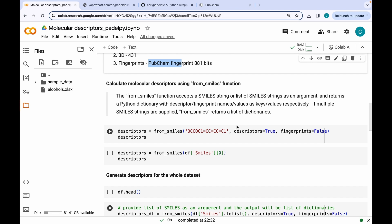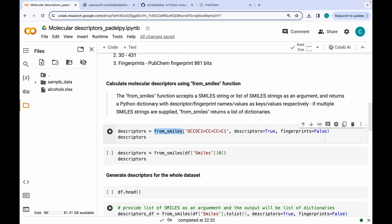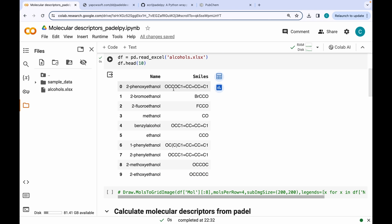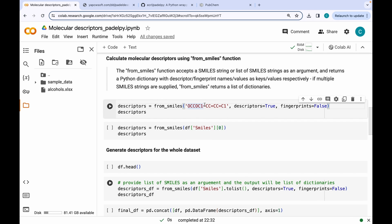Let us suppose there is only one molecule for which you want to calculate the descriptors. All you have to do is use the FromSmiles function and give the SMILES string as the first argument. This is the SMILES string of 2-phenoxyethanol. There are two more arguments: descriptors and fingerprints. If descriptors is set to true, it will calculate all the 2D and 3D descriptors. Here I have kept fingerprints as false, so it will not calculate the PubChem fingerprint.